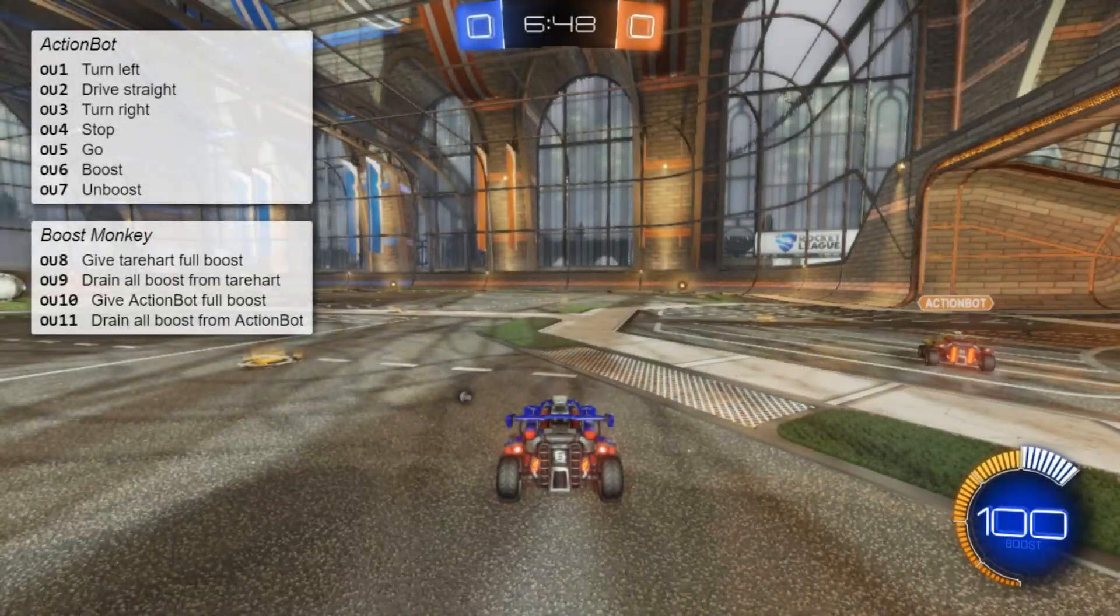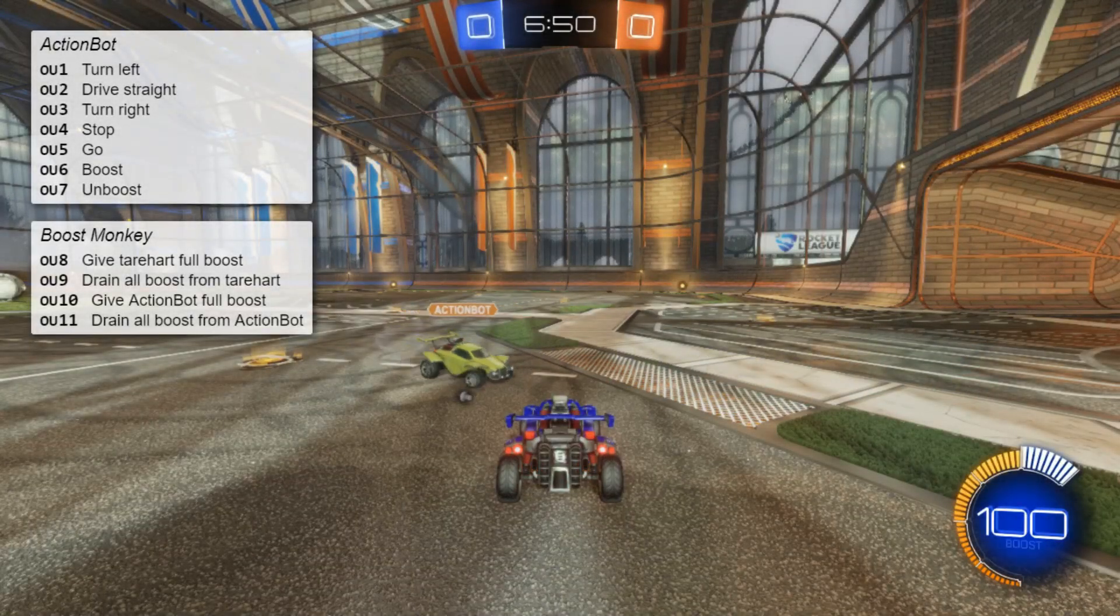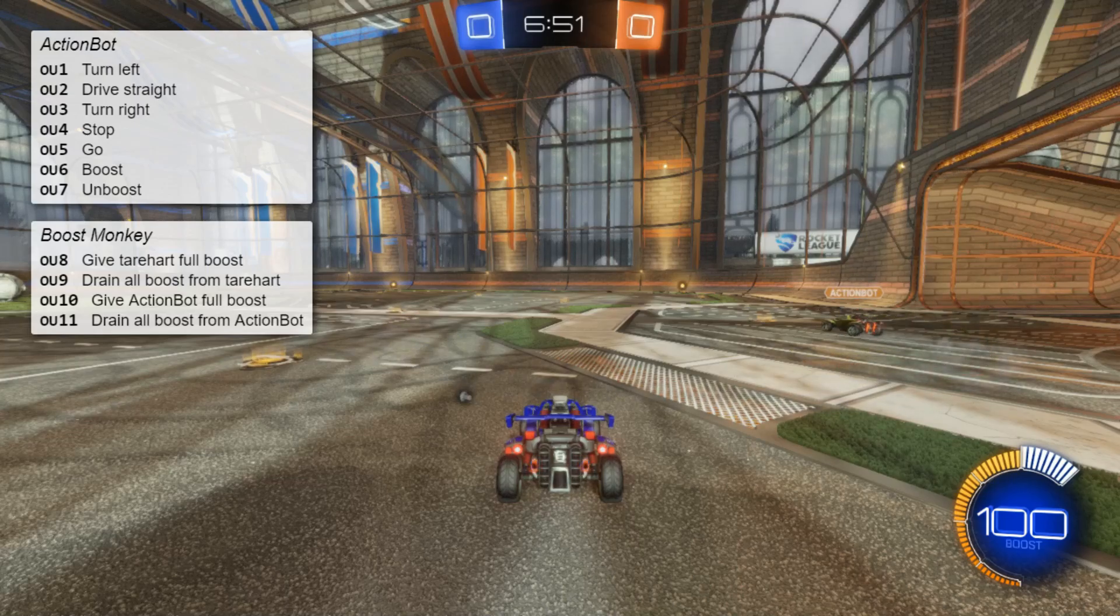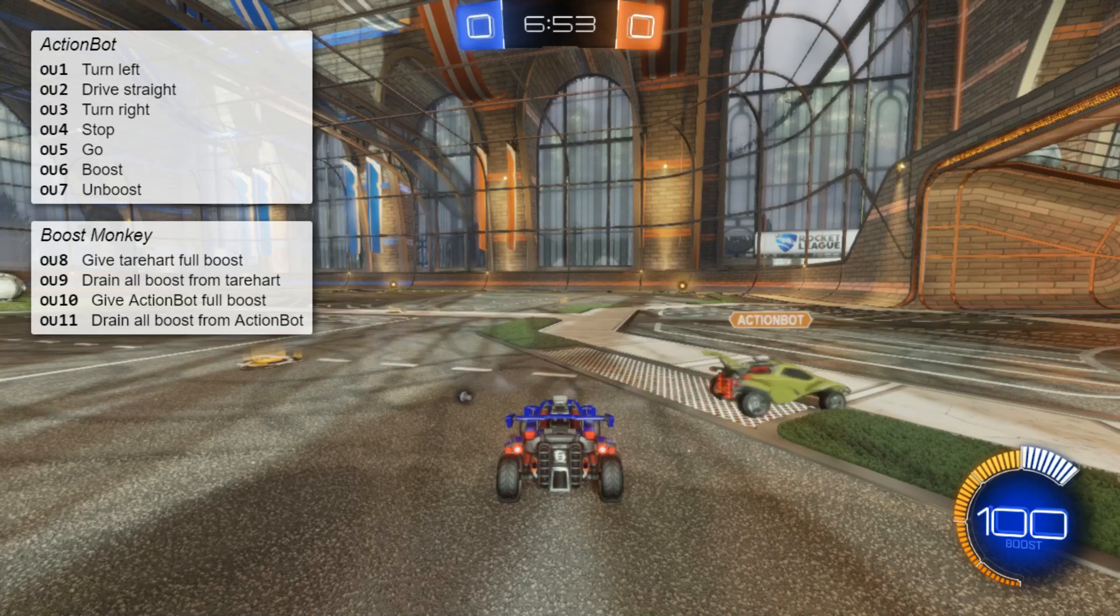Imagine I'm on Twitch, streaming a private Rocket League match with some friends, and Twitch chat has a way to mess with my boost meter.